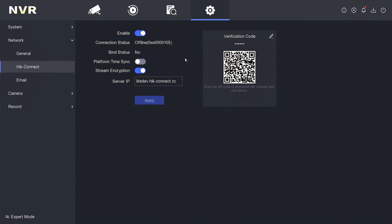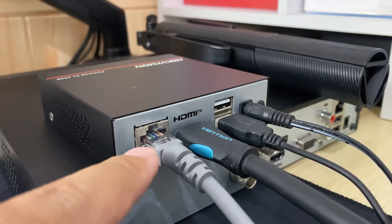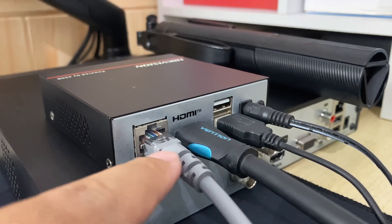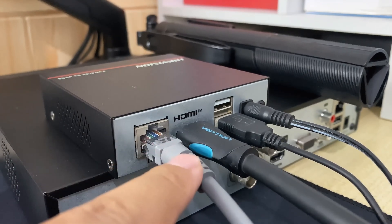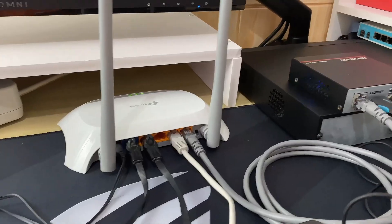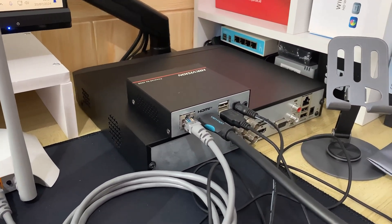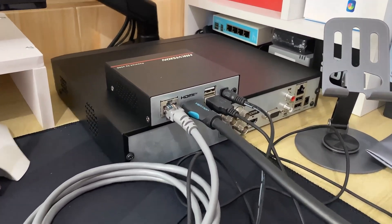To overcome the offline HikConnect status, the first step that must be taken is to ensure that the NVR is connected to the internet modem using a LAN cable. After making sure that the connection between the NVR and the modem is working properly, now you can check the network settings in the NVR menu.